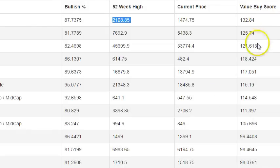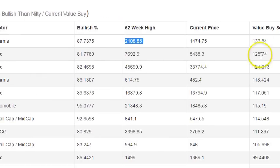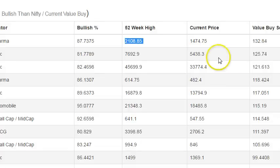Currently, Lupin and Blue Dot are offering a good Value By Score of 132 and 125. Generally, on a monthly basis, you can accumulate bullish stocks which are offering a VBS of more than 125 — accumulate them when they're offering a good discount. This is already a long video so I'll stop here. Any questions or queries, post them in the comments and I'll get back to you.